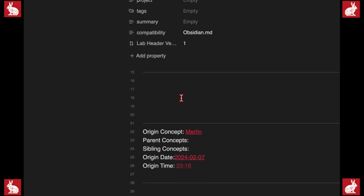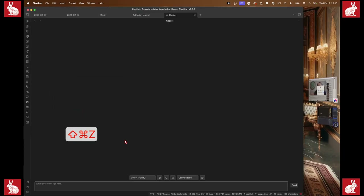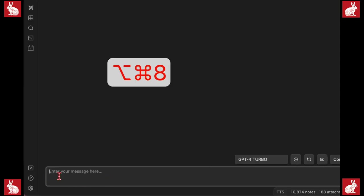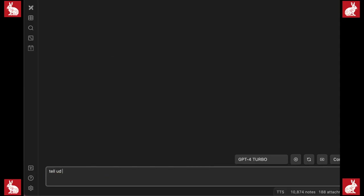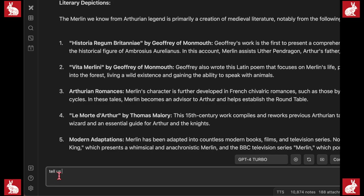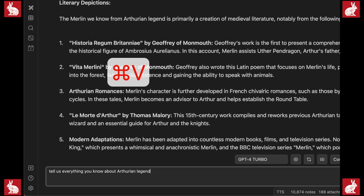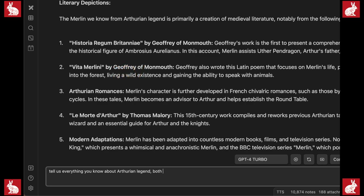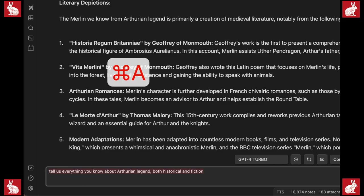This is where we get to start adding more information — 'Arthurian legend.' This is what we want to know about, so we're going to copy this and make it a new note. Then we'll go back to our AI and say: 'Tell us everything you know about Arthurian legend — both historical and fiction.'